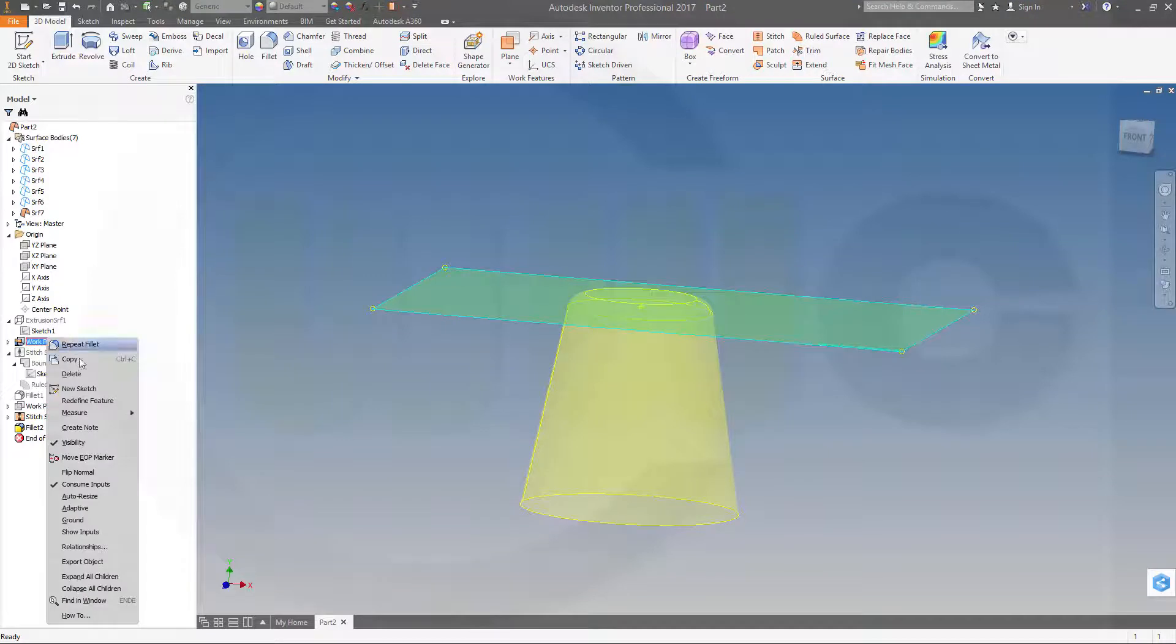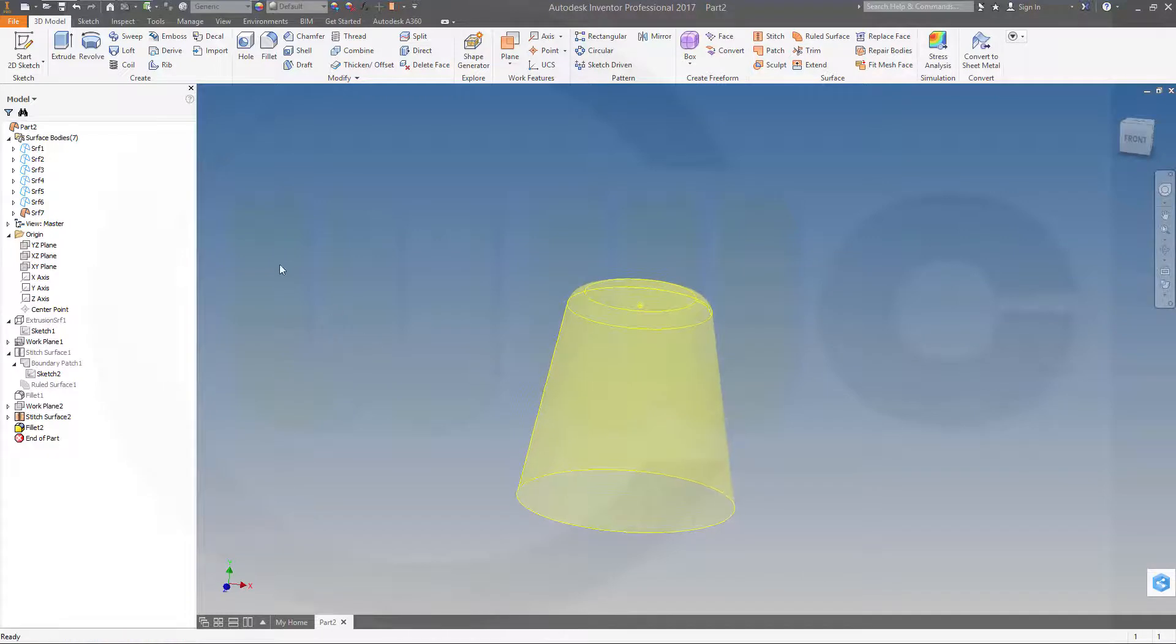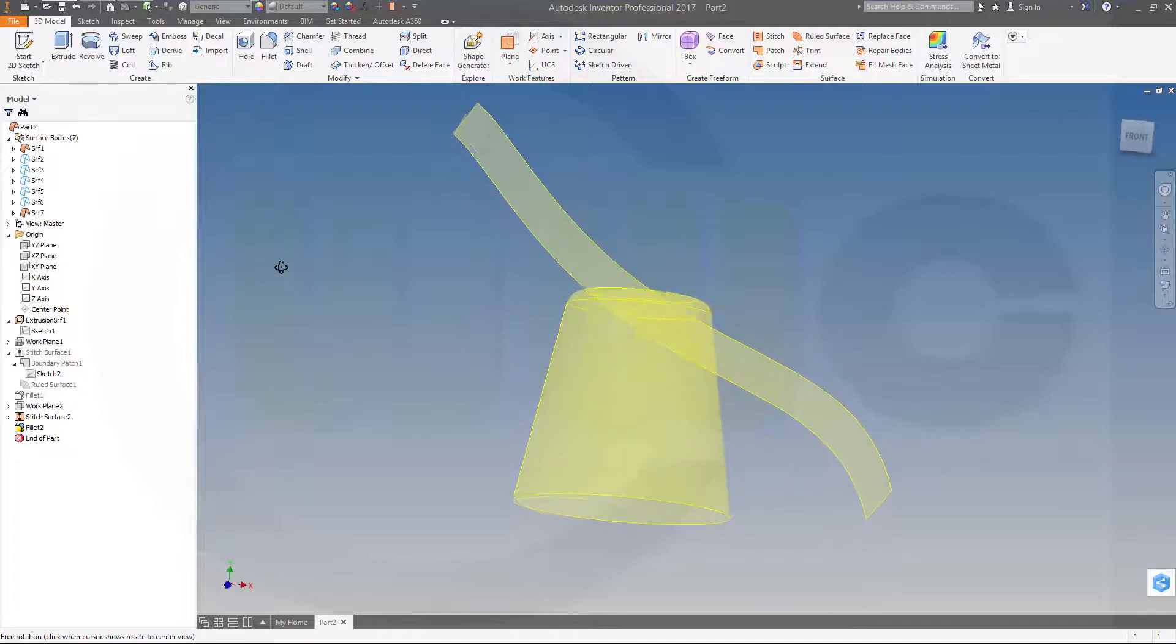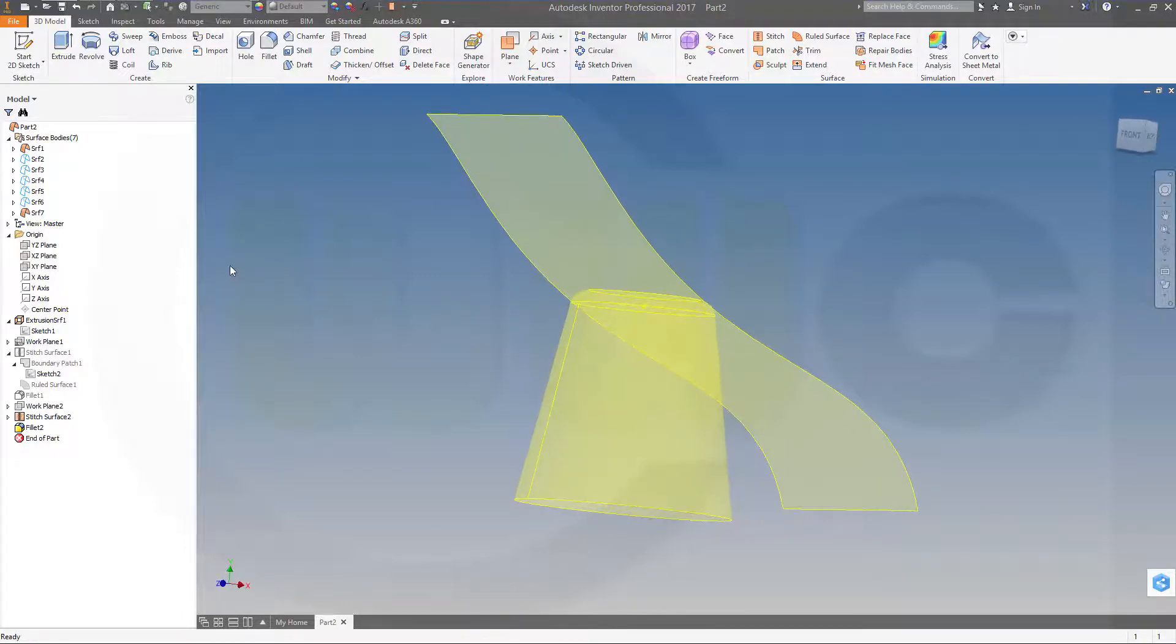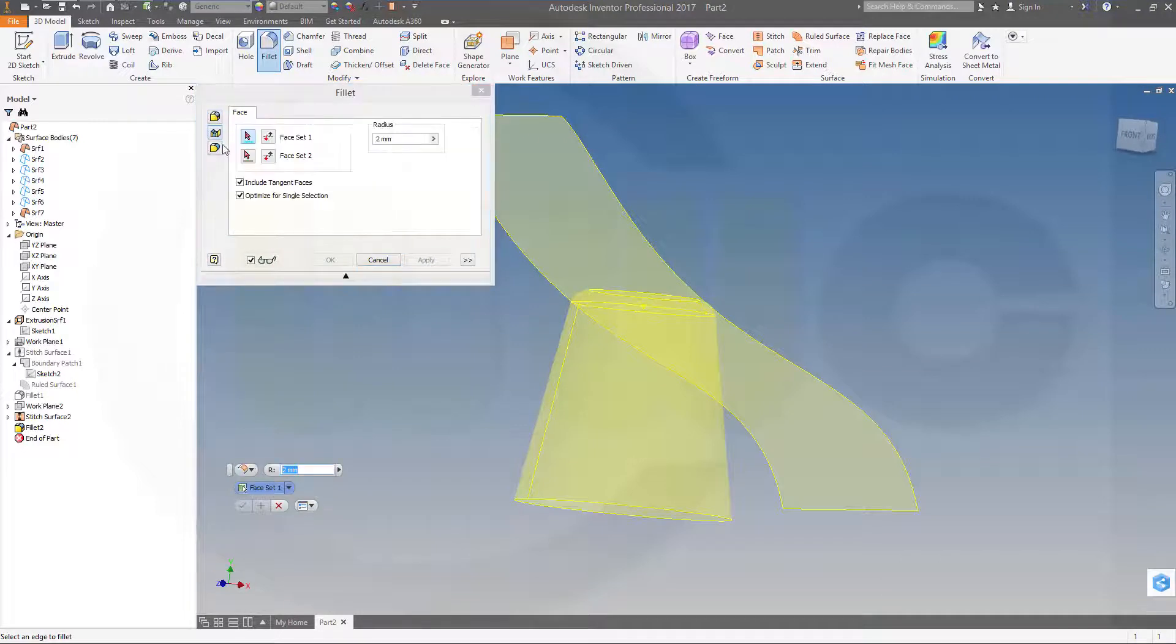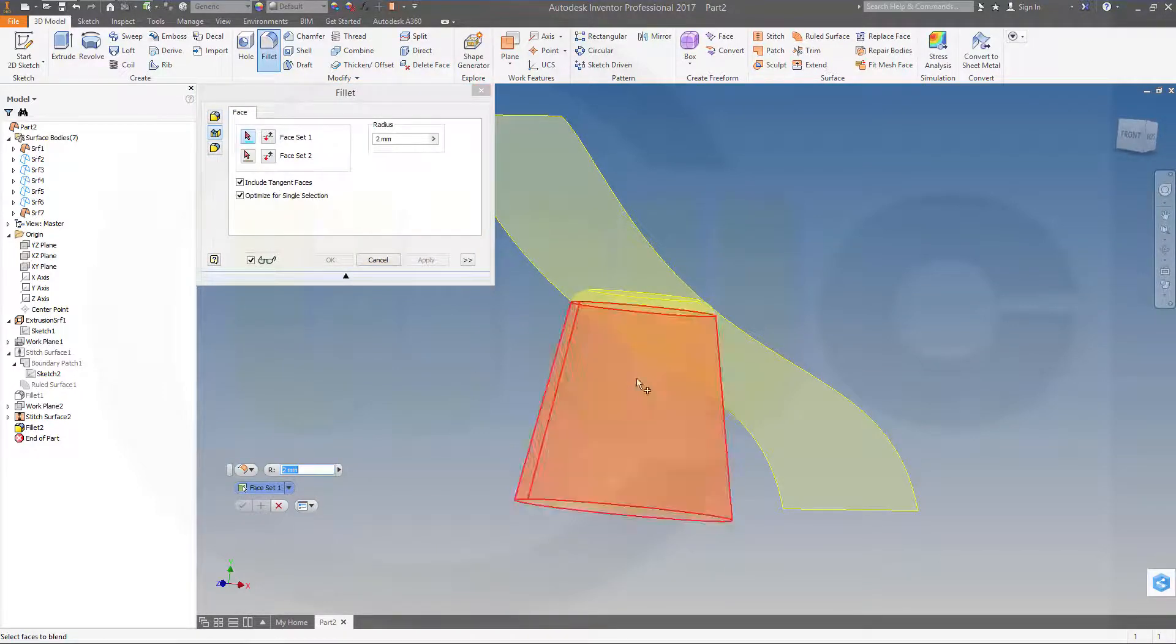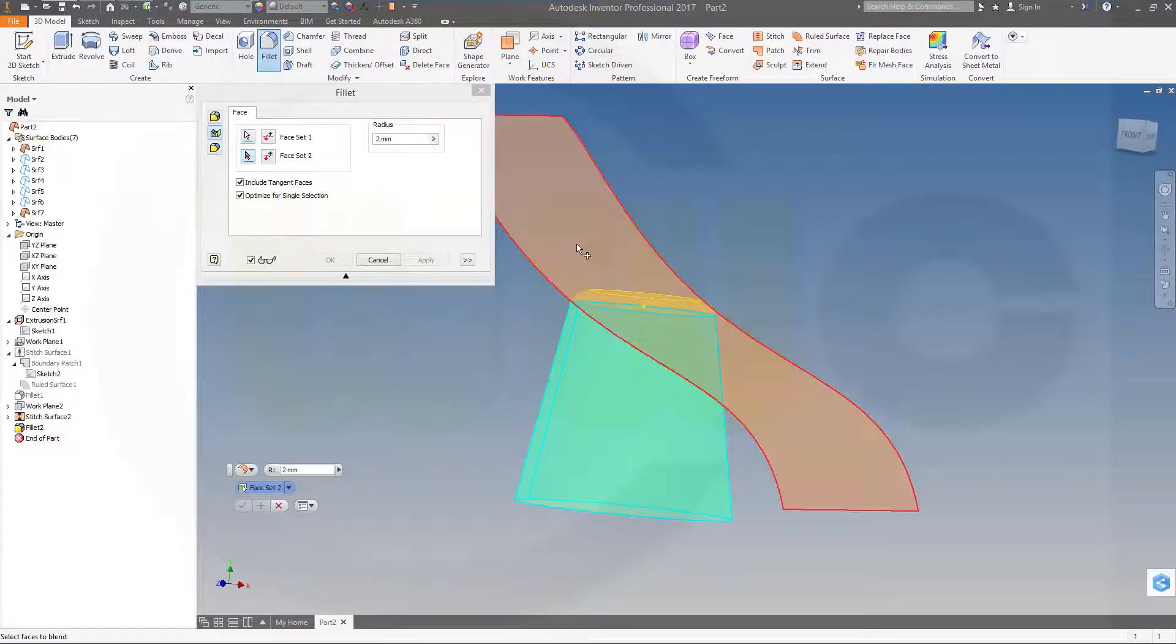There you go. Now let's show our first surface and make a face-face fillet right here. So go for fillet face-to-face, include tangent faces. So go for this one and the second set would be that one. And the radius should be three millimeter. This looks good. Okay, yeah, make it translucent.